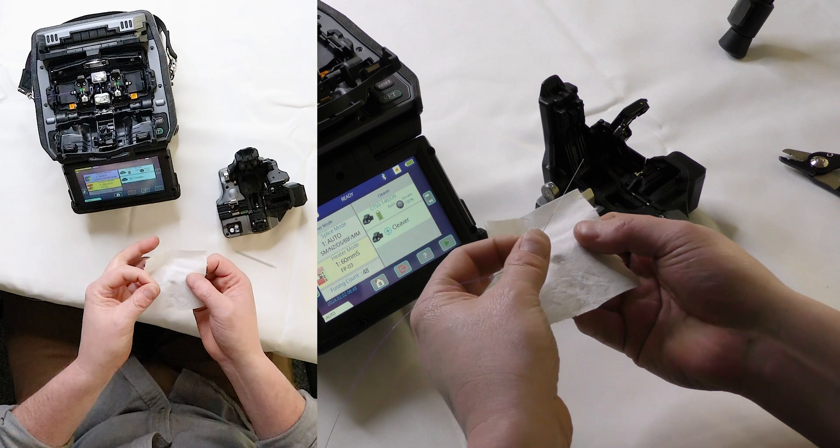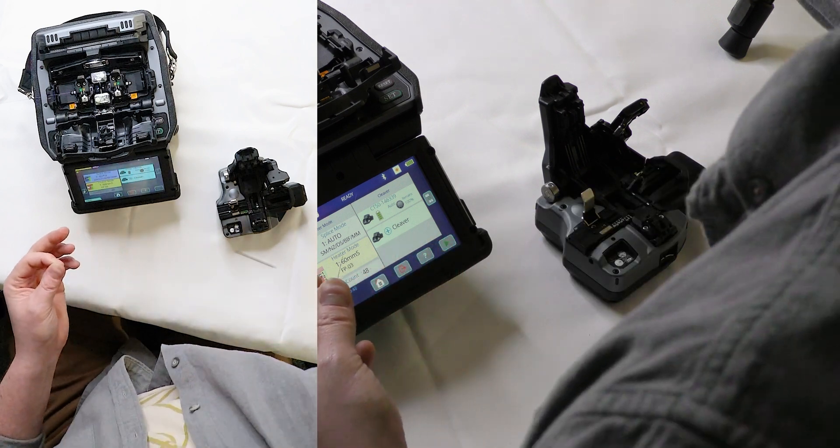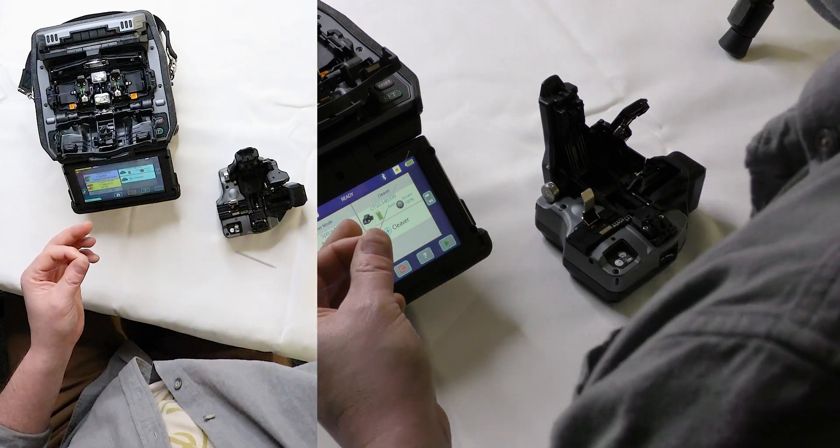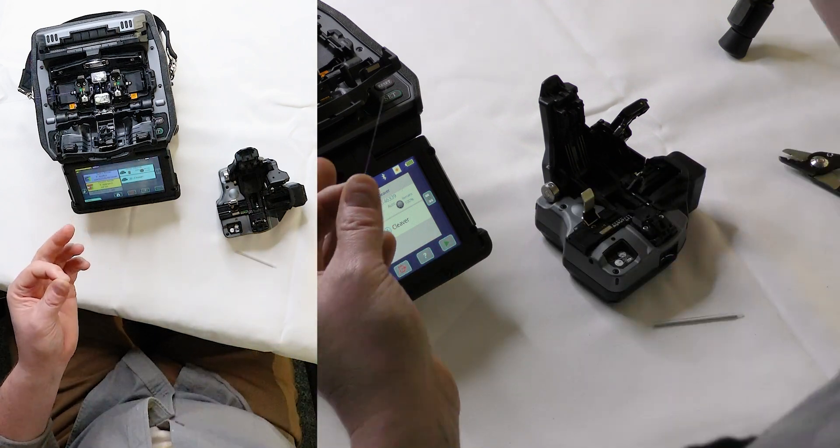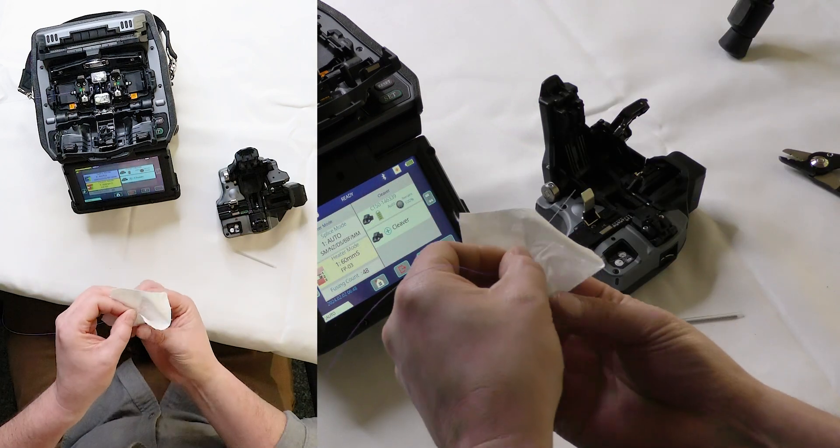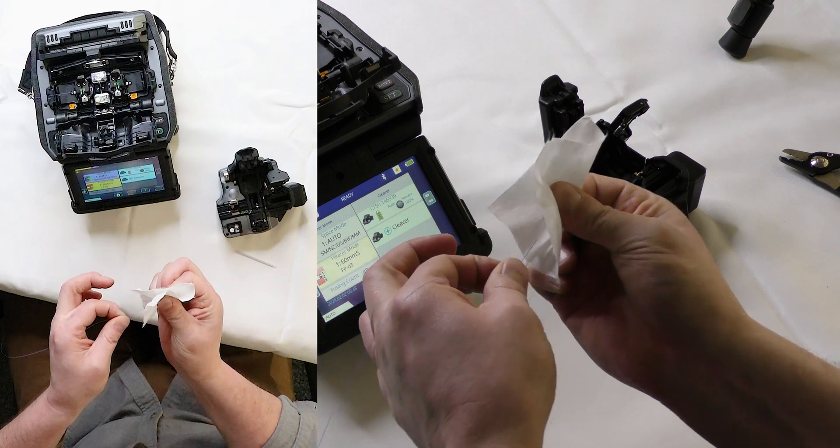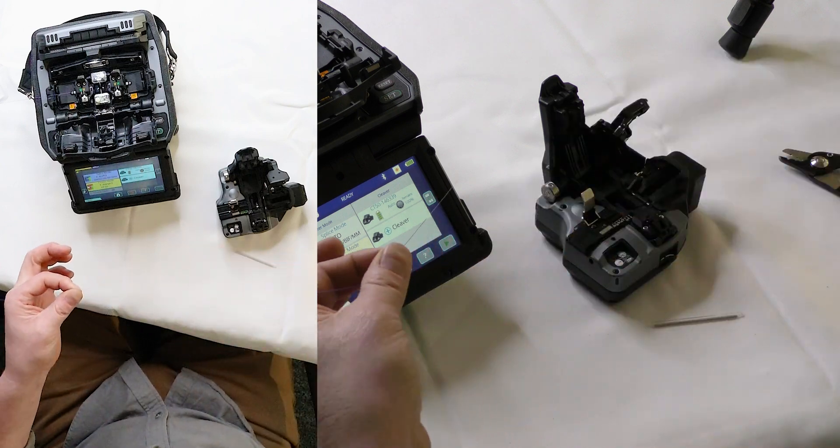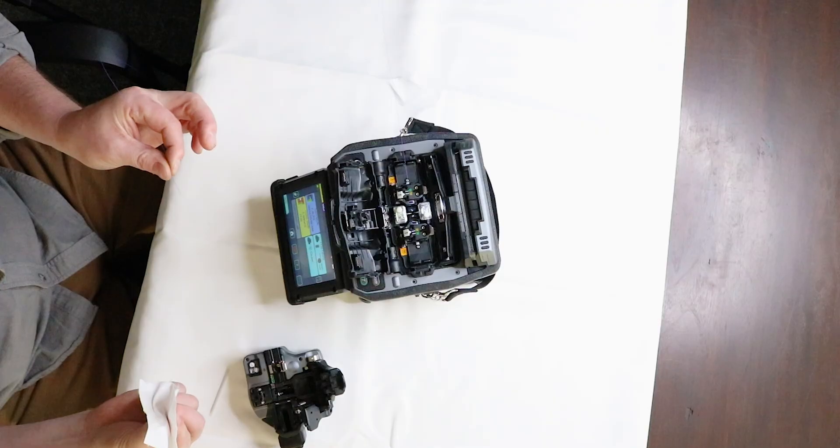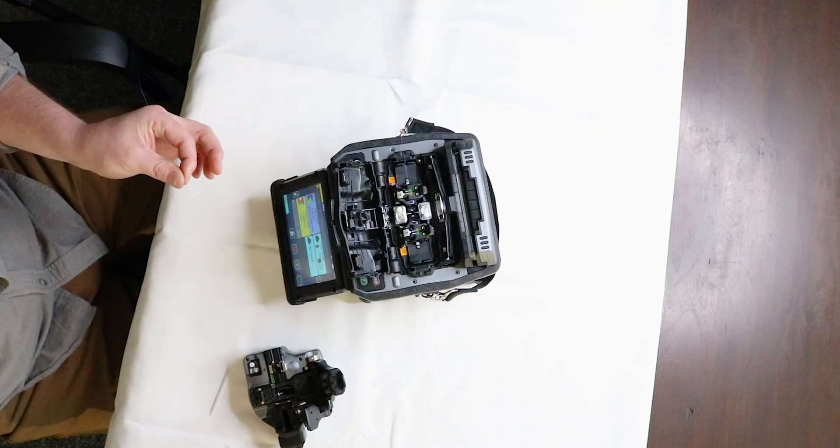And then the clean, make sure you're using lint-free wipes, isopropyl alcohol. Pinch on that fiber, you may have heard that squeak.